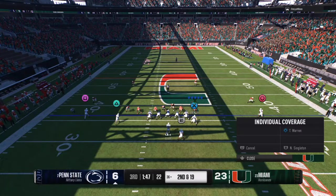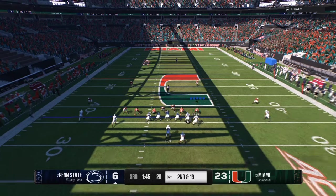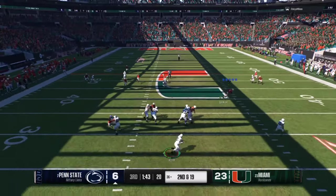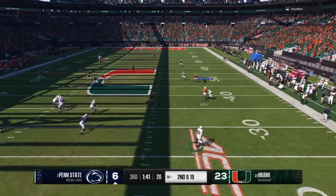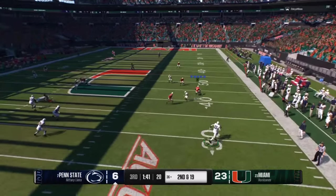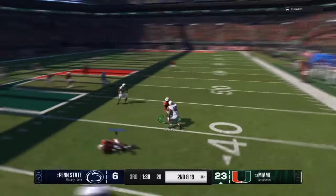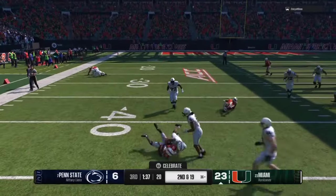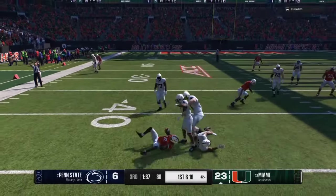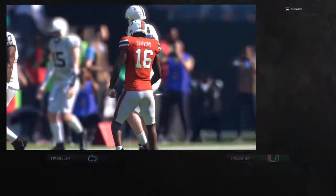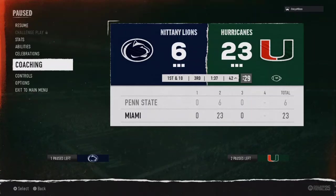Now we're going to take away the tight end and that slot receiver. Not clicking the controller — what is he going to do? He's going to try to force the read because everybody is playing their zones, and we get an interception. Because we are stopping the run and now when he has to pass the ball — which he doesn't want to do — we are stopping the pass as well.